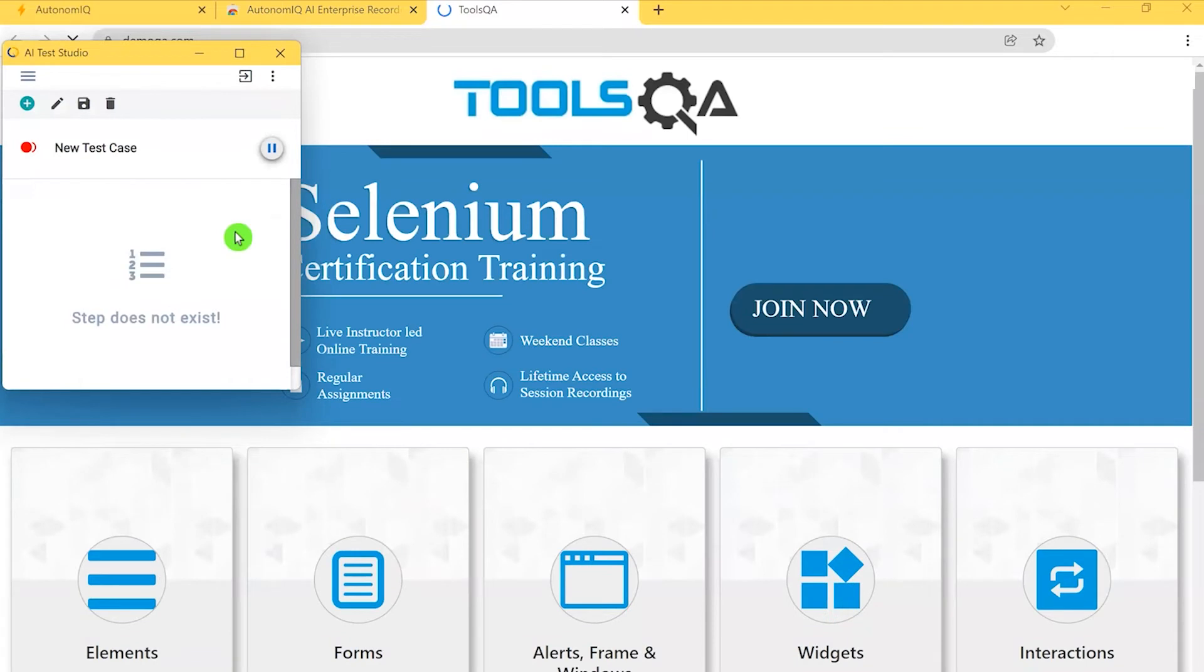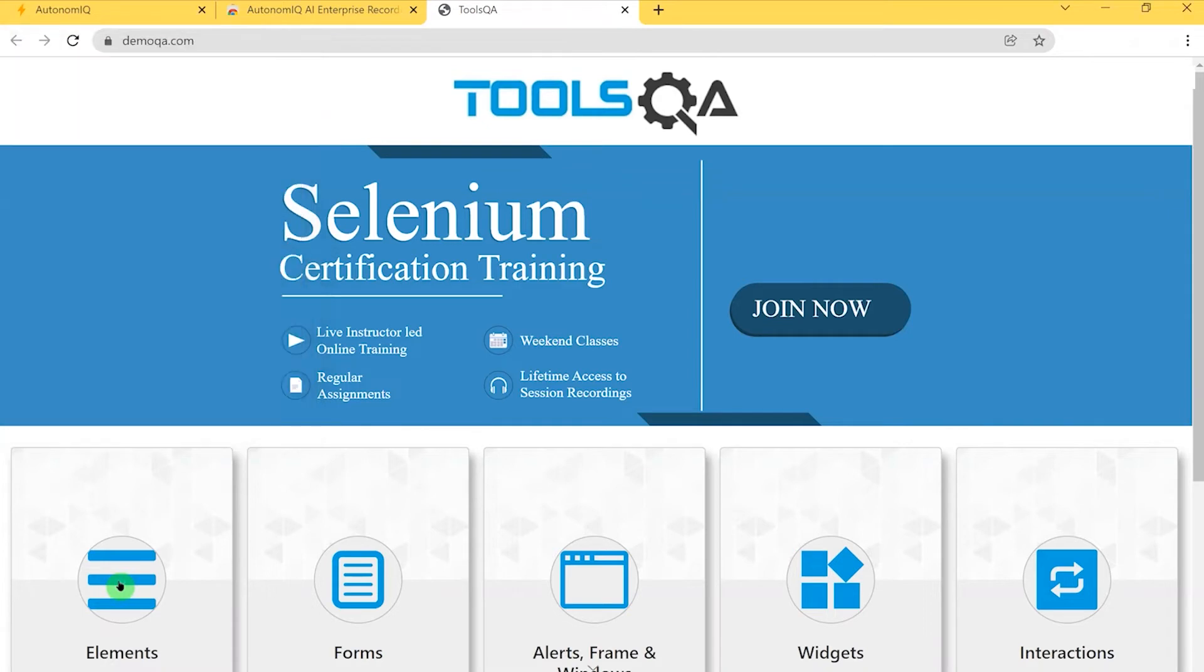As soon as I click this option, the recorder pop-up appears along with the website I'm testing. Now let's interact with the website to see how the recorder works.